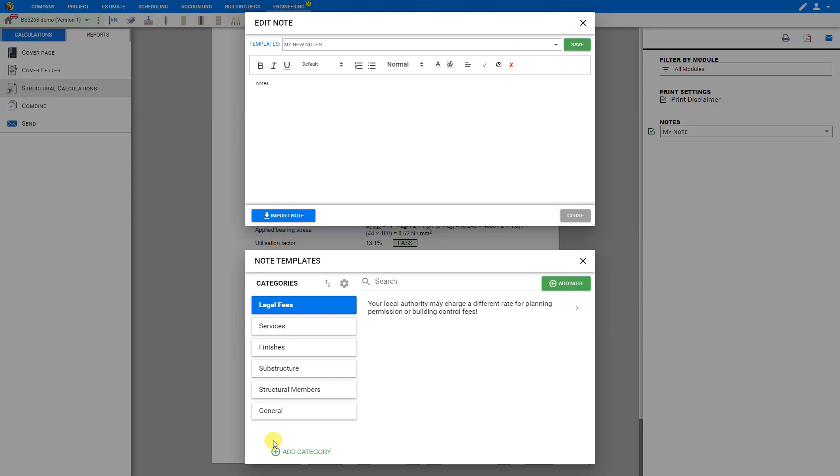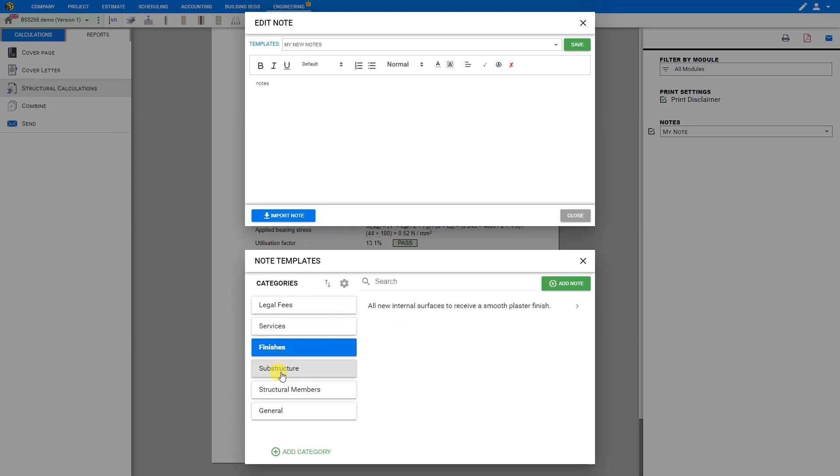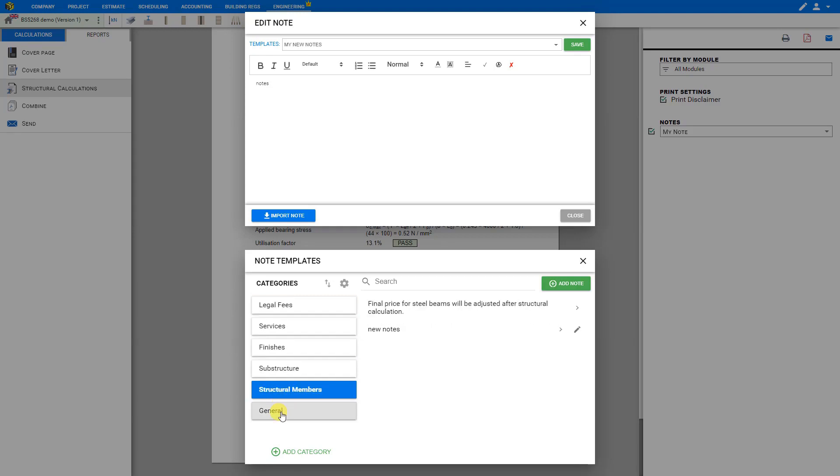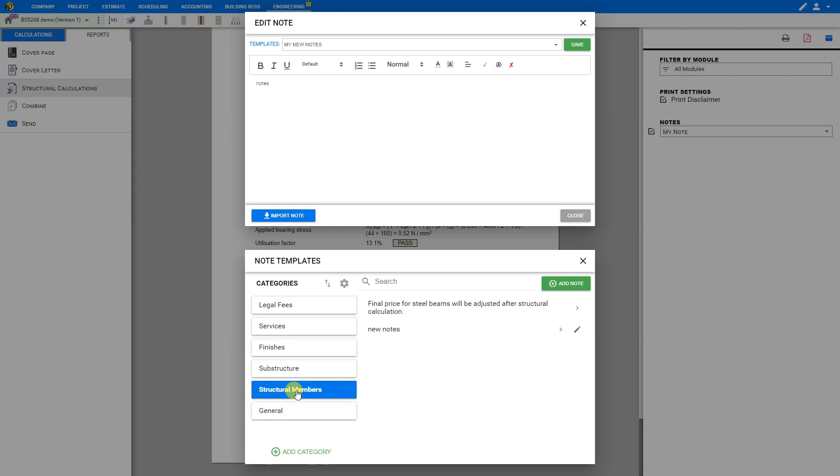This opens Price-A-Job's notes template library, where you can select from a variety of categories including legal fees, services, finishes, substructures, structural members, and general. Or you can add new categories if you'd prefer. To add a note from the templates, simply select the category and then click the note you wish to add.